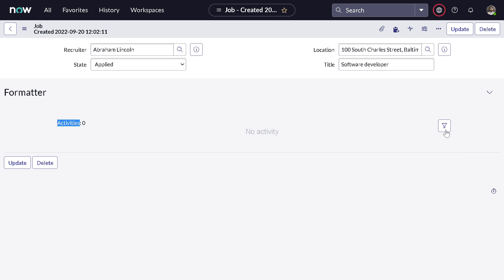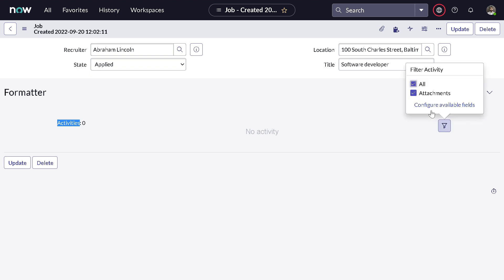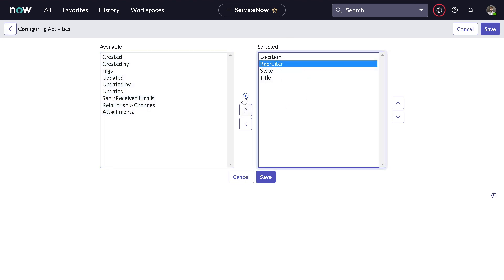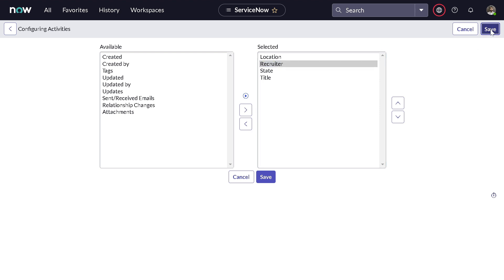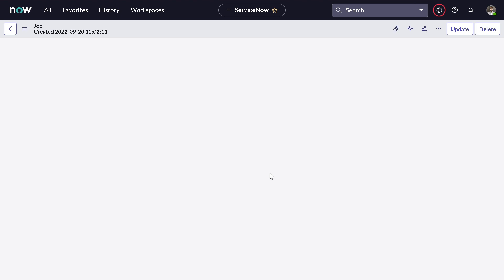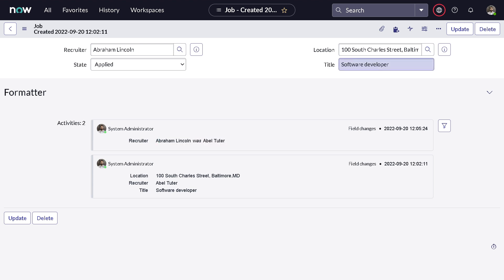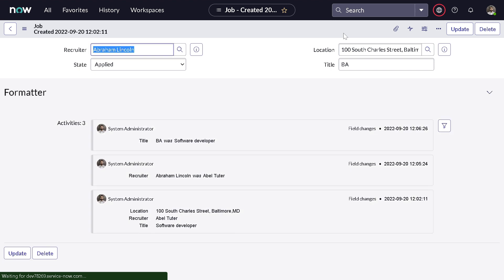To configure that, click on 'Filter Activity' > 'Configure Available Fields'. You'll see all the fields listed. Save it out, and now you can see the activity table showing two activities — previously it was one person, then it was changed to Abraham Lincoln. Let's also change the title from 'Software Developer' to 'BA Title' and save to see that tracked too.